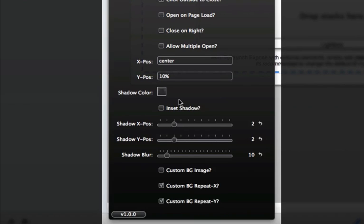You have complete control over shadow settings for your lightbox and can even provide an inset shadow to make your lightbox look like it is embedded into the web browser.